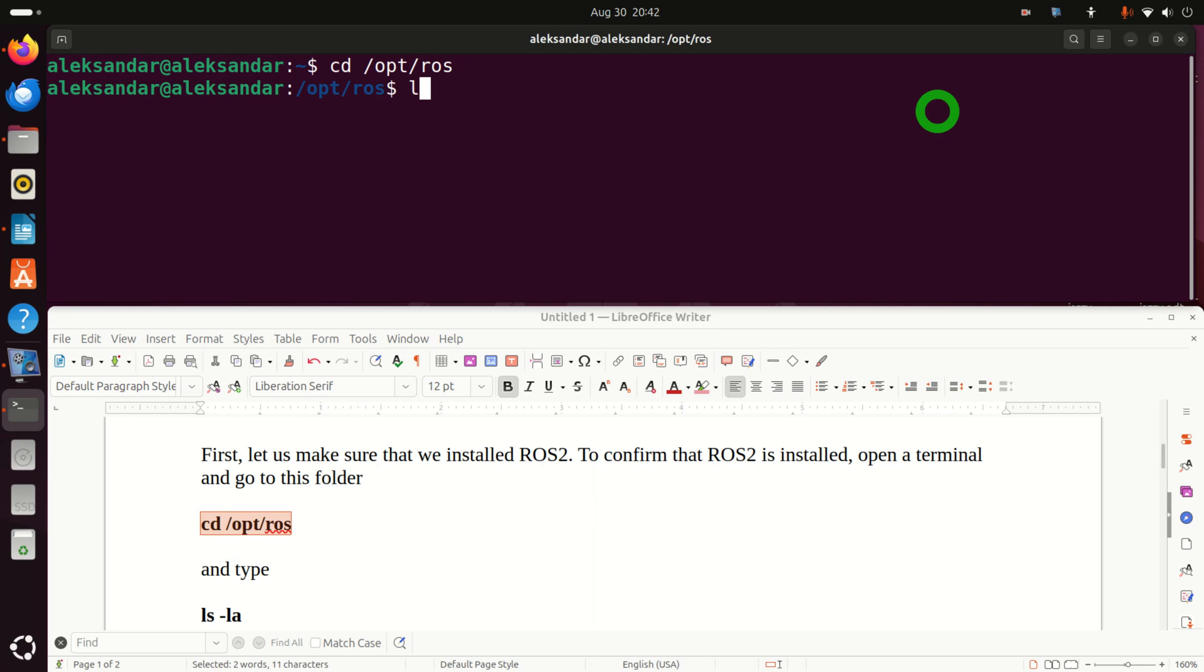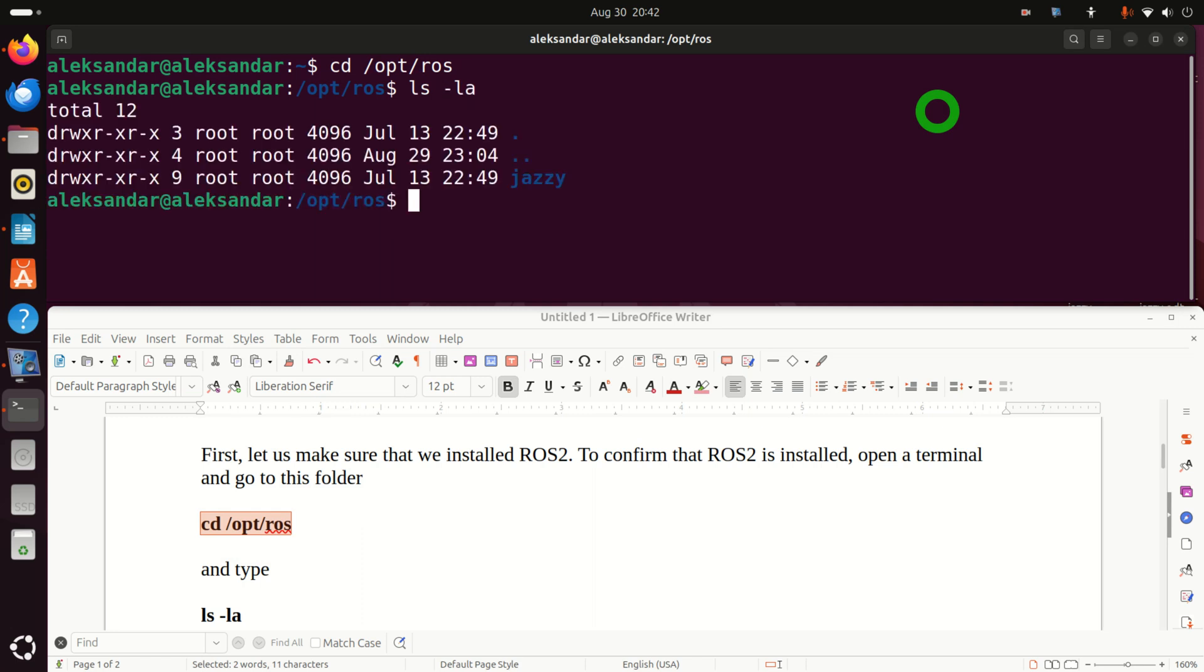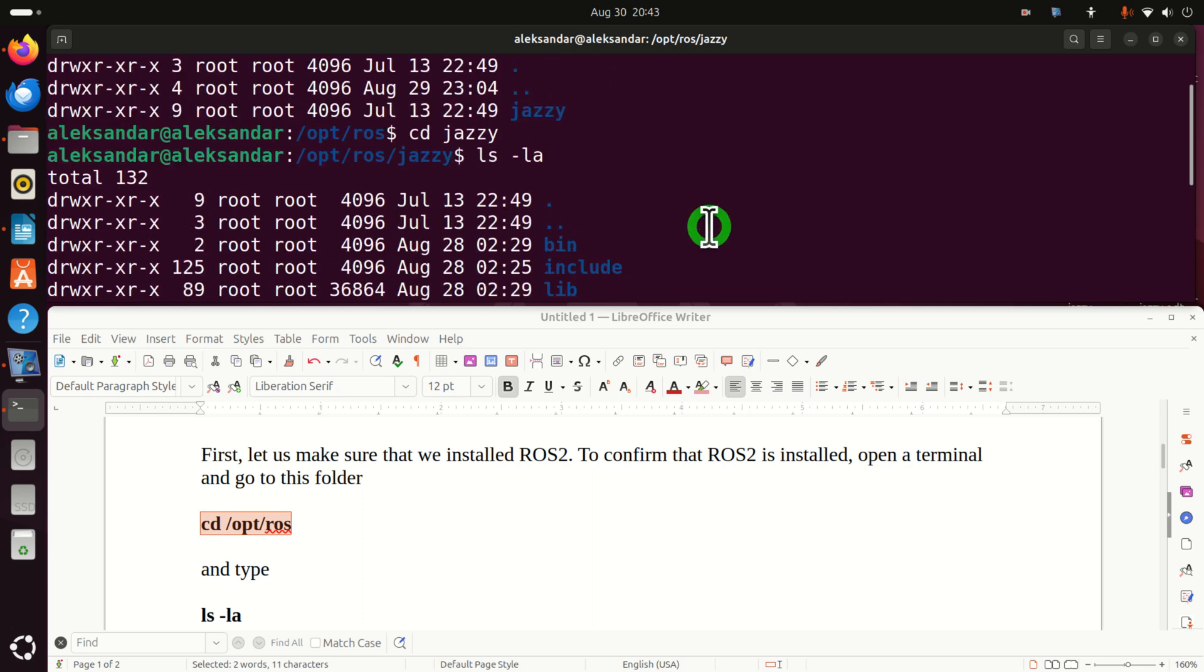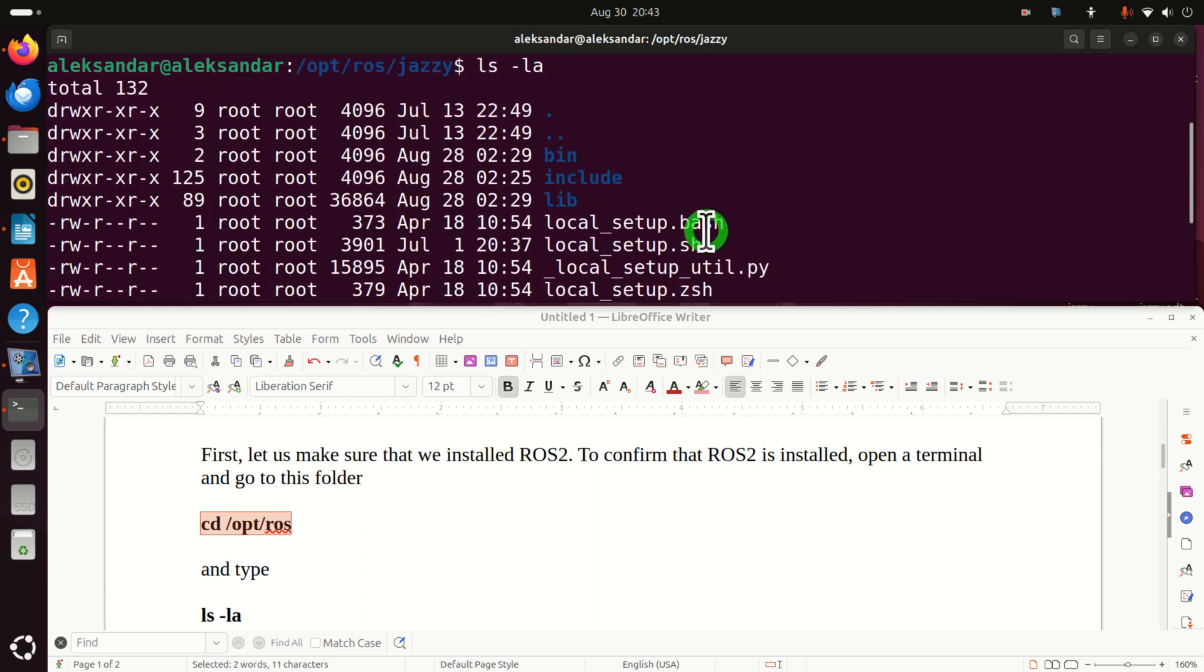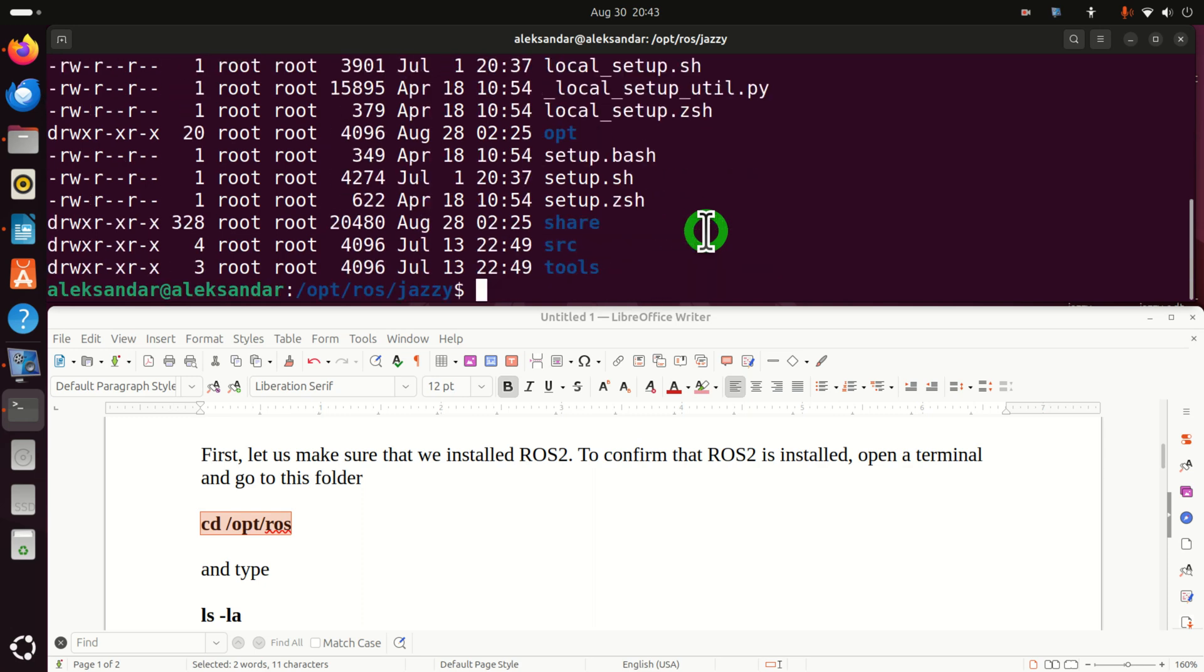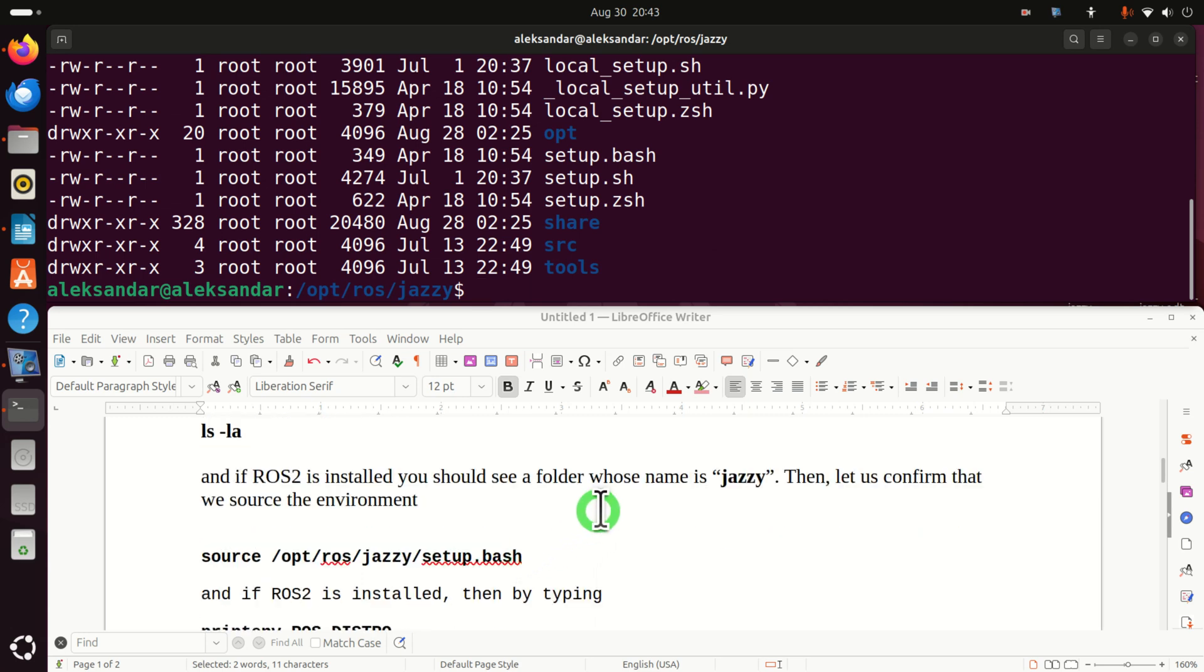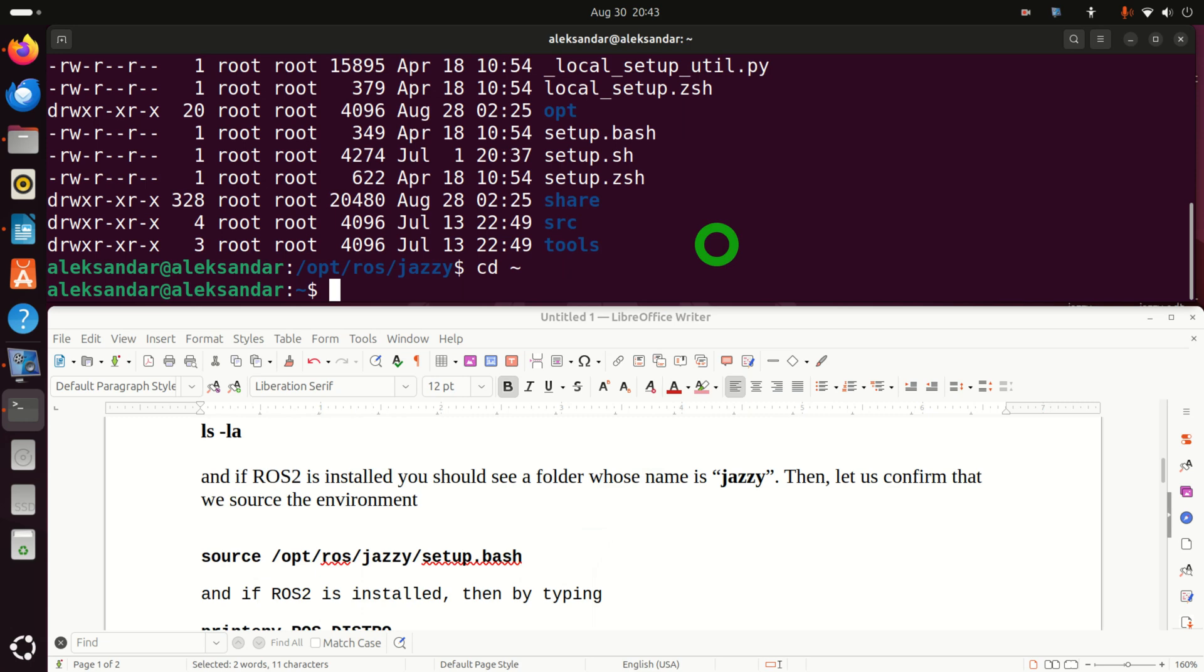So, let's go to this folder and type this. If you see Jazzy and if you go to Jazzy and type ls -la and if you see something, this means that most likely ROS2 Jazzy Jalisco is installed on your system. However, this is not still a proper verification.